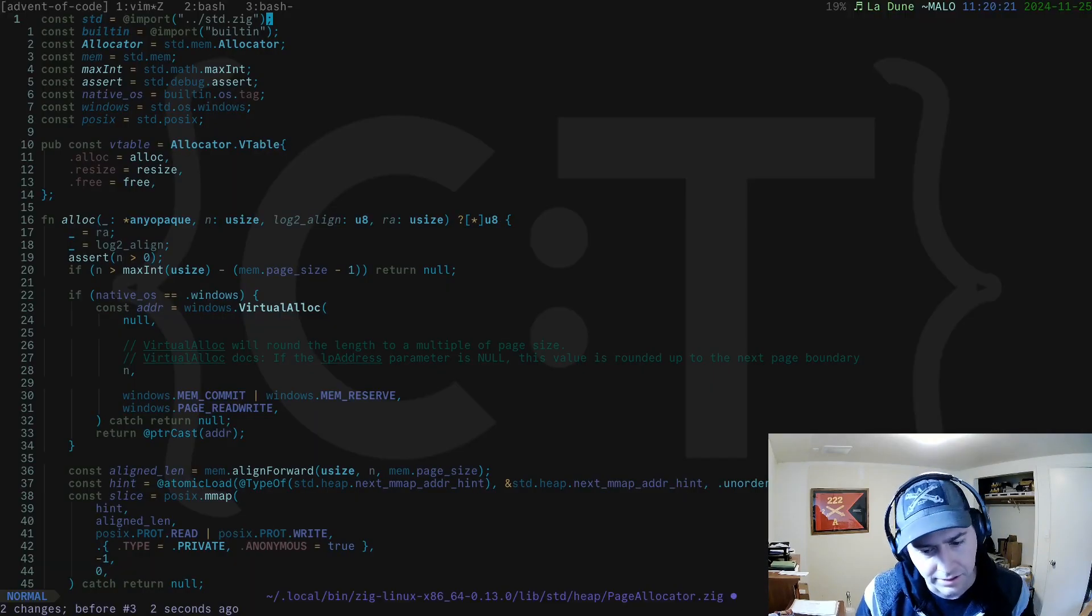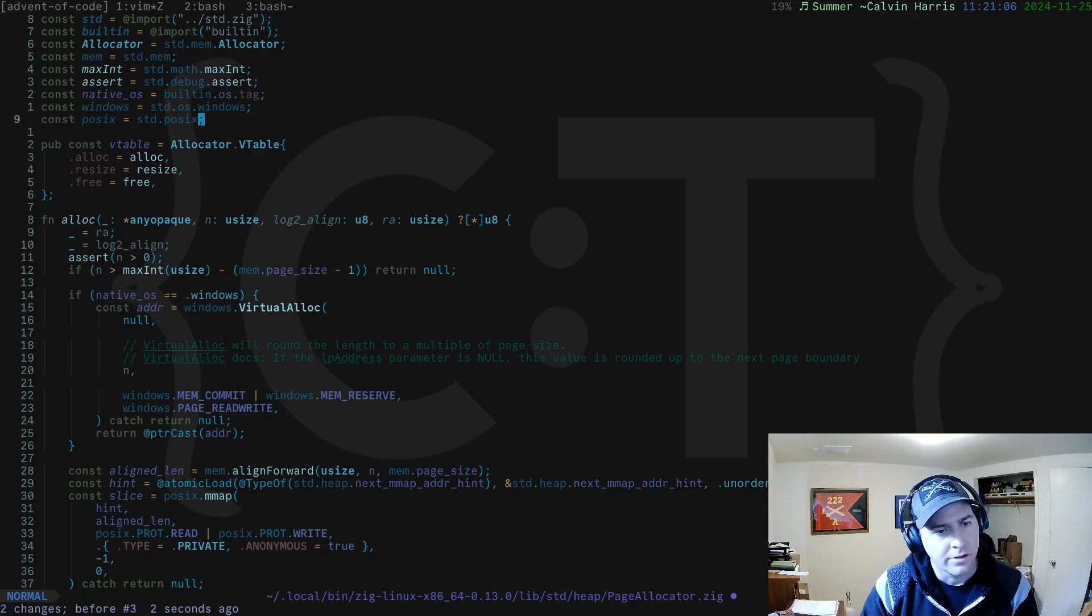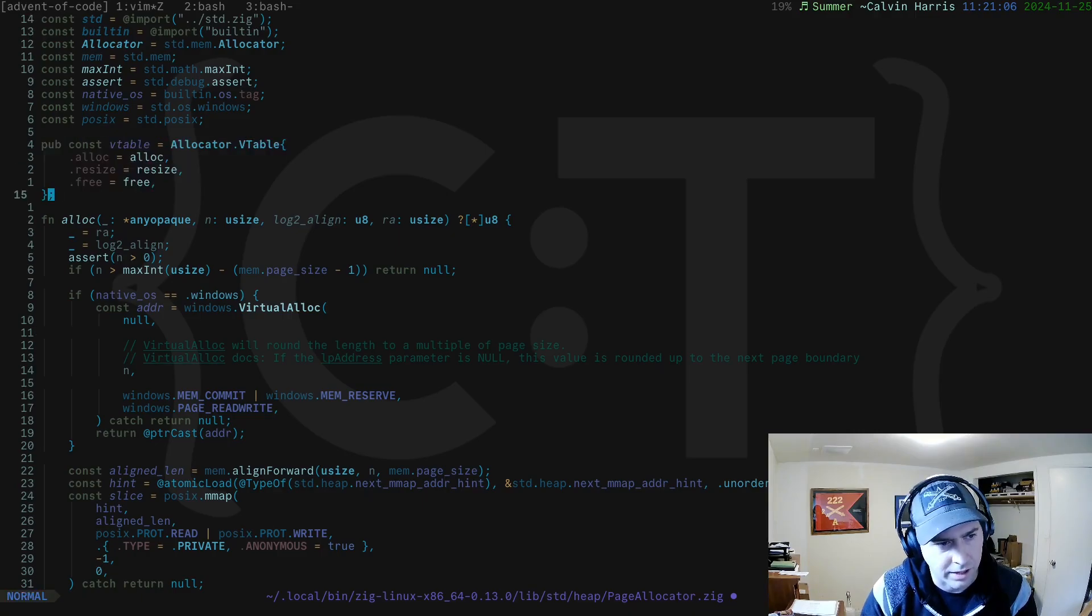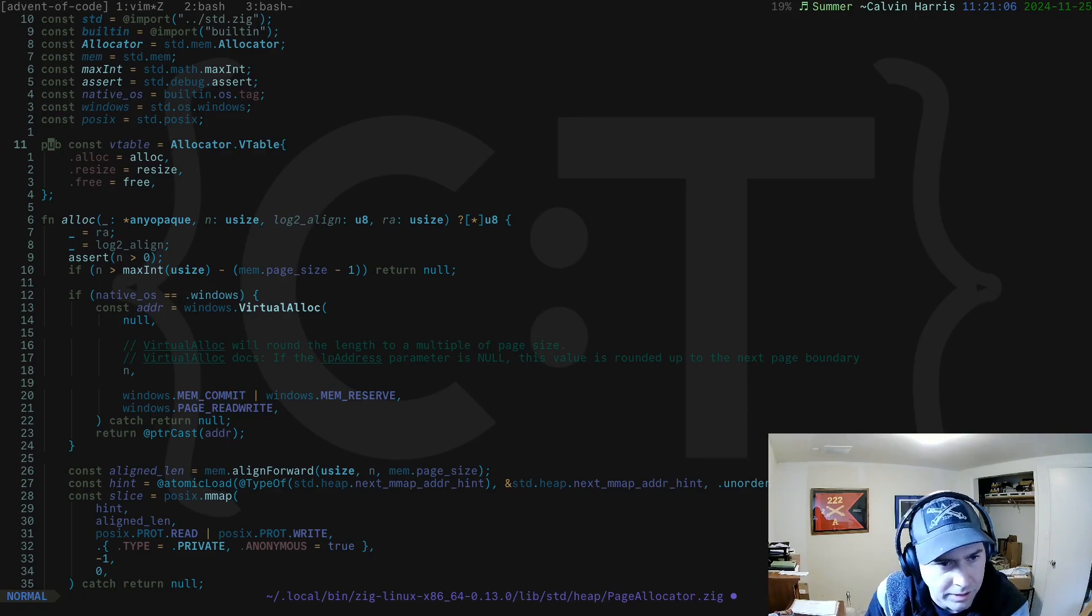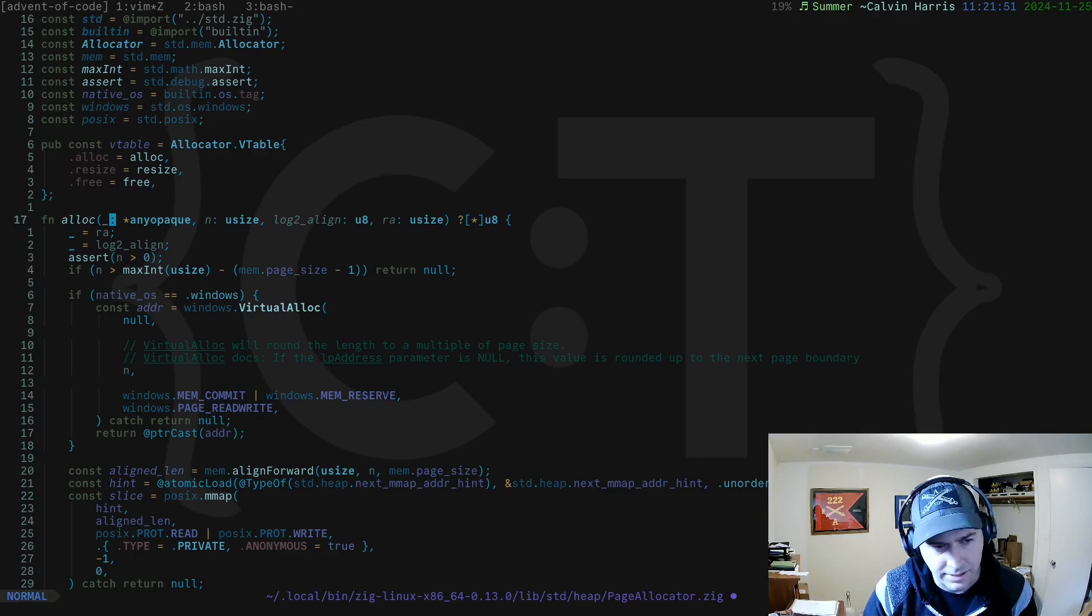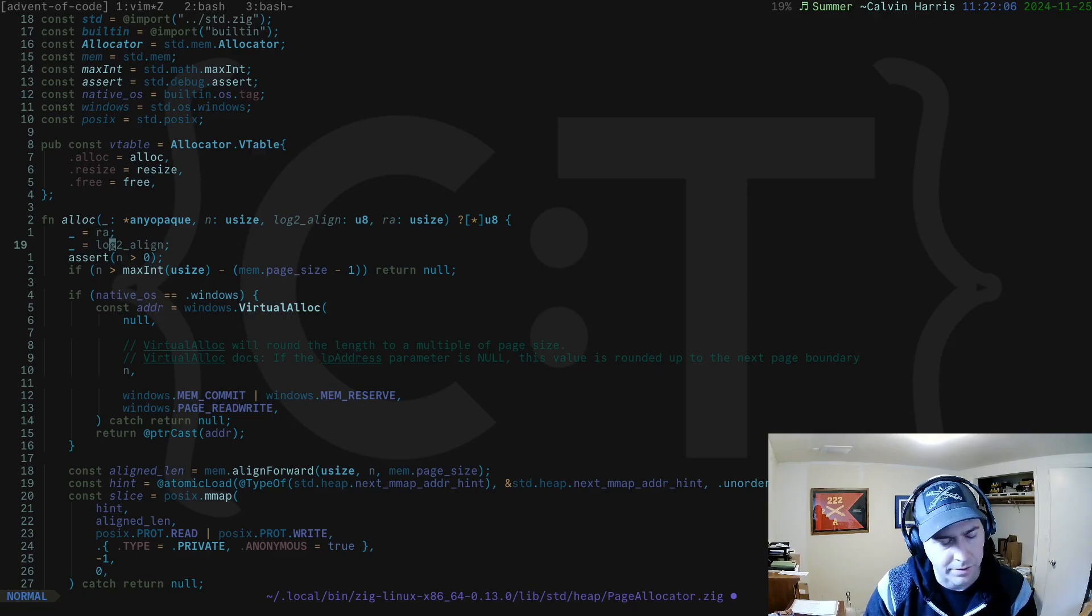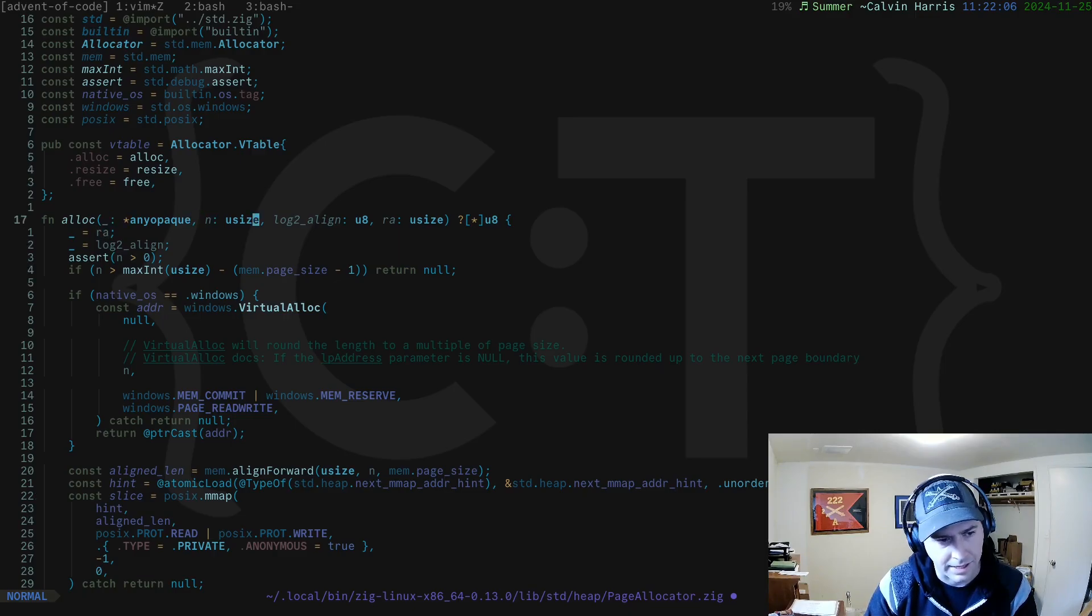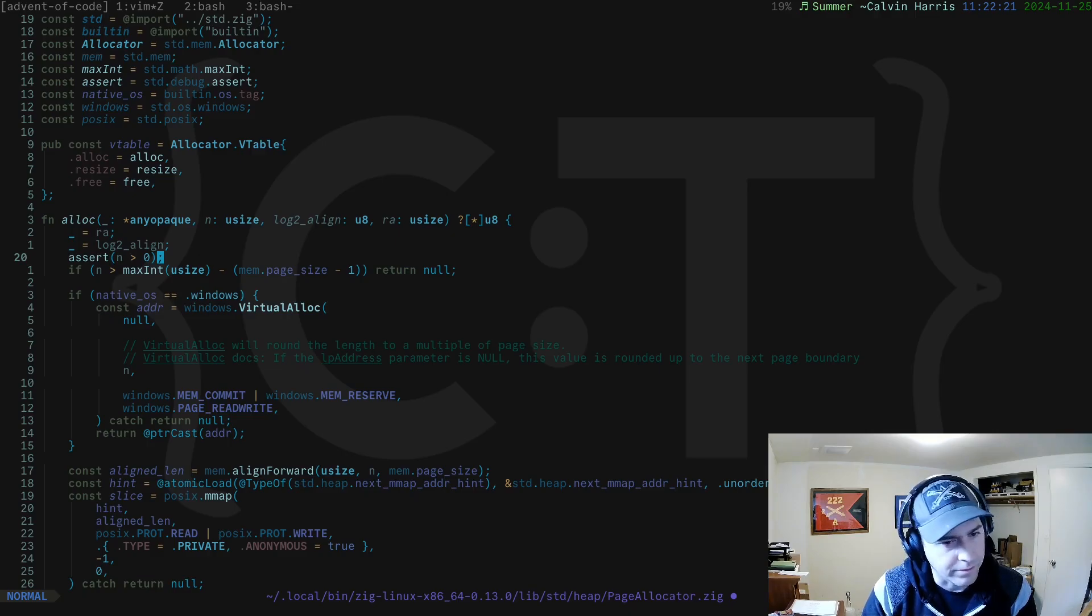In the Zig standard library, the page allocator exists at the standard heap page allocator dot zig file. If we look at the page allocator, at the very top it's creating this virtual table, vtable, which if you remember from our last video is required for every allocator to implement. It implements three functions: alloc, resize, and free. Today we're going to look at alloc and free. If you look at alloc, we get rid of the RA and log to align parameters as well as the first parameter which provides context.